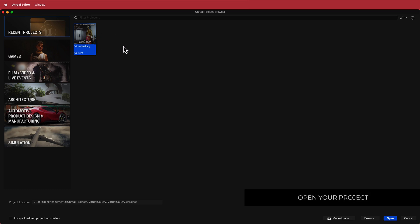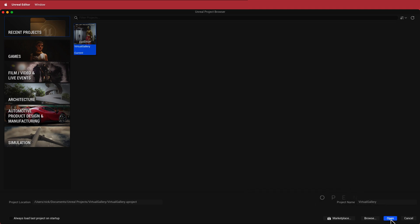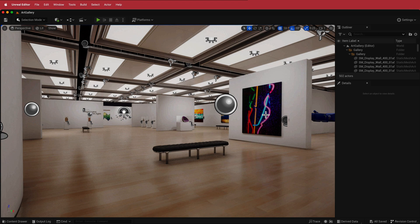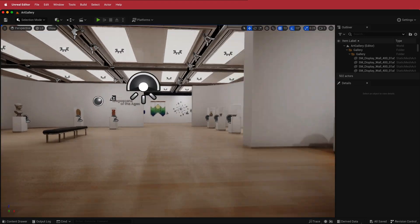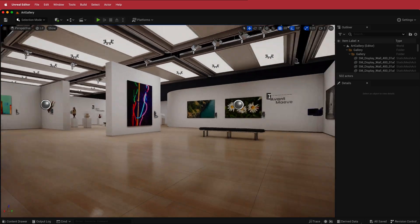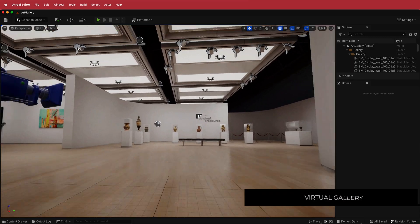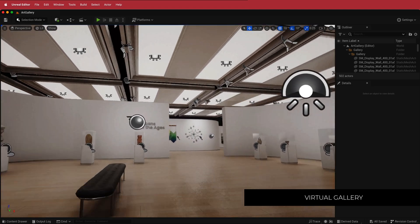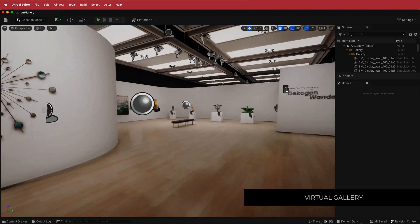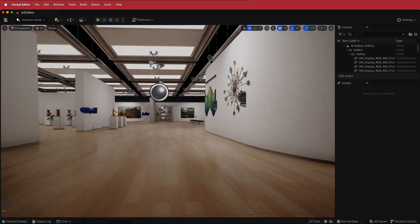With your project created, you can find it in the project list — search for whatever you called it — and then click Open. This has created a virtual gallery that you can put your own artworks in. It looks pretty good as it is, but none of these works were created by me, so I'm going to change that and put stuff I've actually created on the walls.